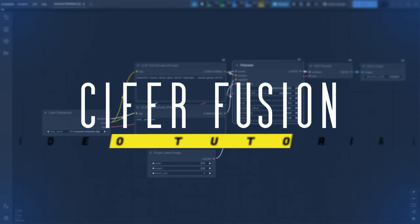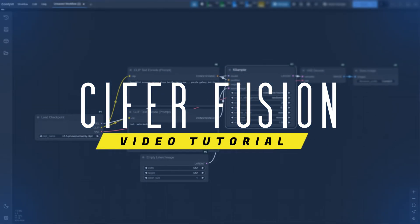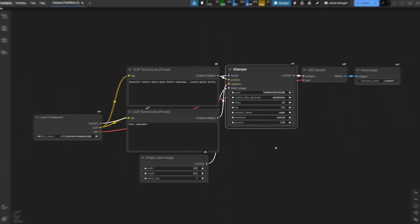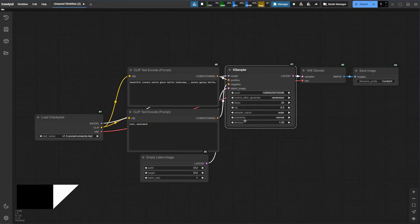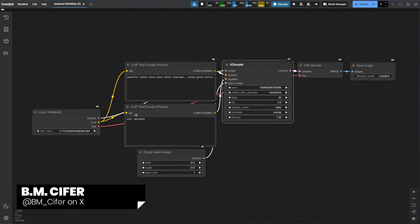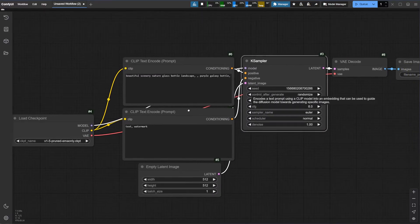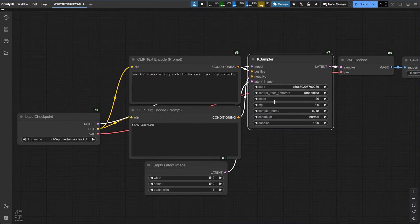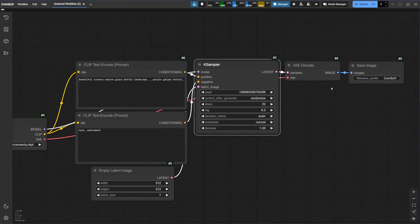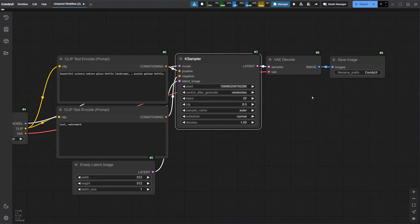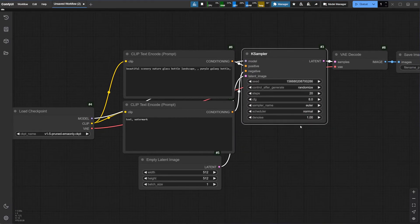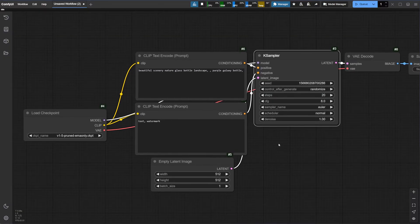Hi guys, welcome back to another ComfyUI video guide. Today, we will go through the basic workflow of ComfyUI to get you started and the basic understanding of its user interface. When you first launch ComfyUI, you're presented with a simple default basic text-to-image workflow. You will understand more about these workflows once we create our own, and you can follow along.